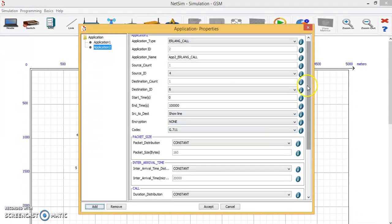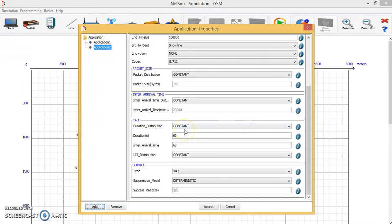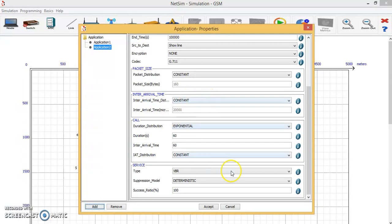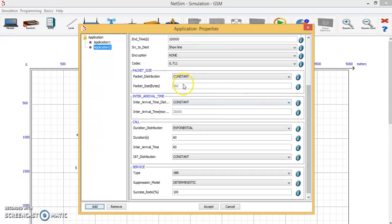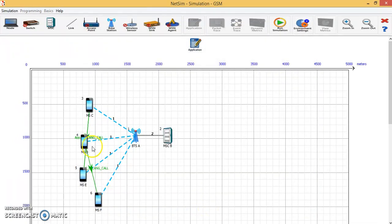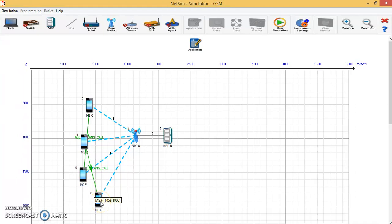The other property to be set is the duration, which we are setting as exponential. Inter-arrival time has to be set as constant, and then the packet size in bytes has to be set for the network. Then click Accept for this particular property. As you can see, there are green lines established between the mobile phones — connections between mobile phone 3 and 5, and another connection between mobile phone 4 and 6.